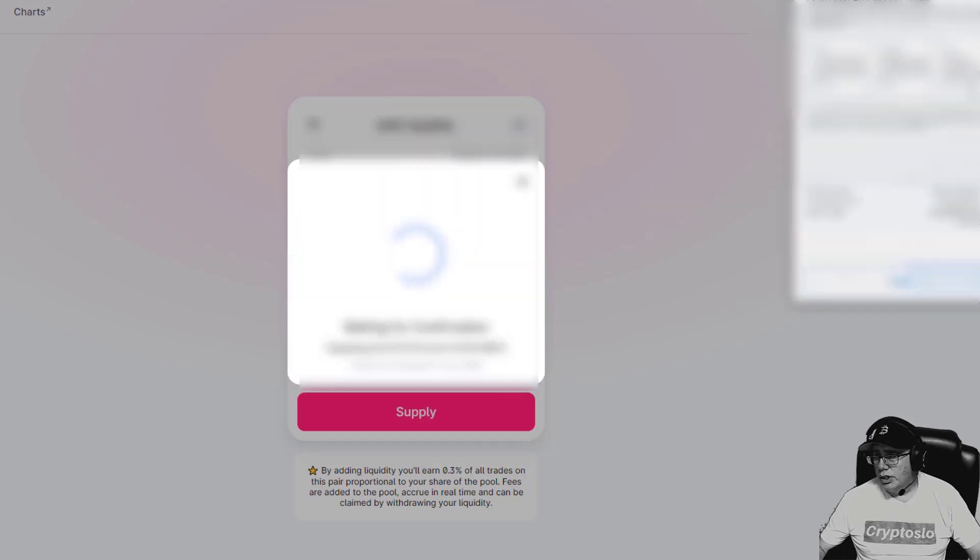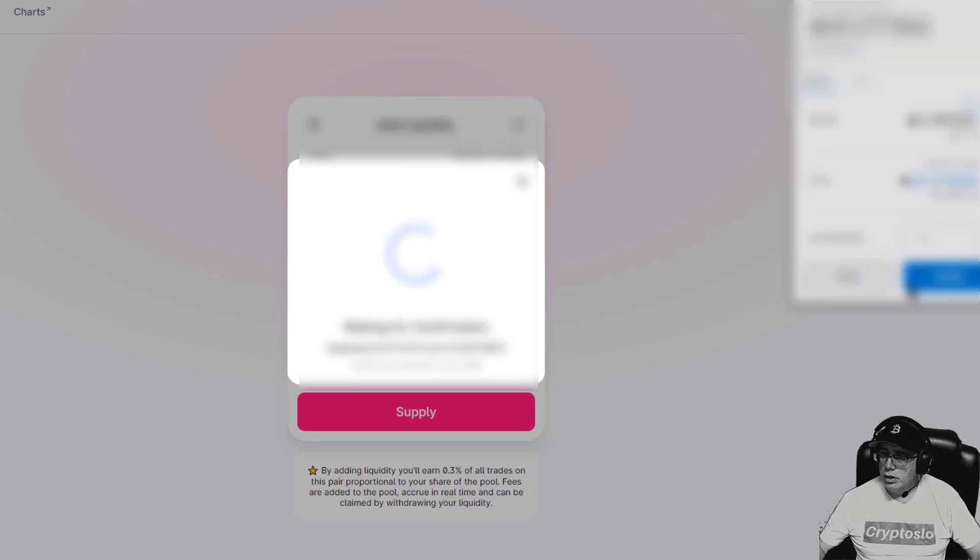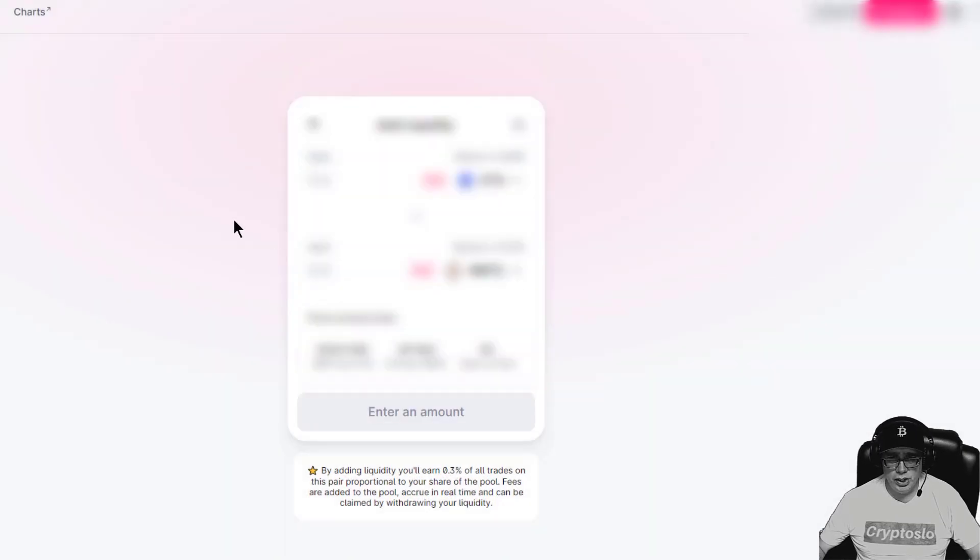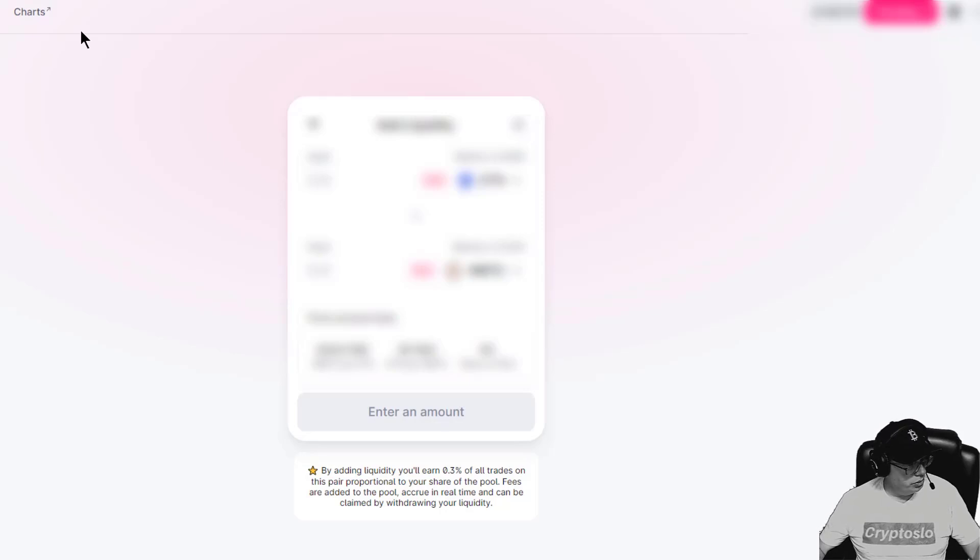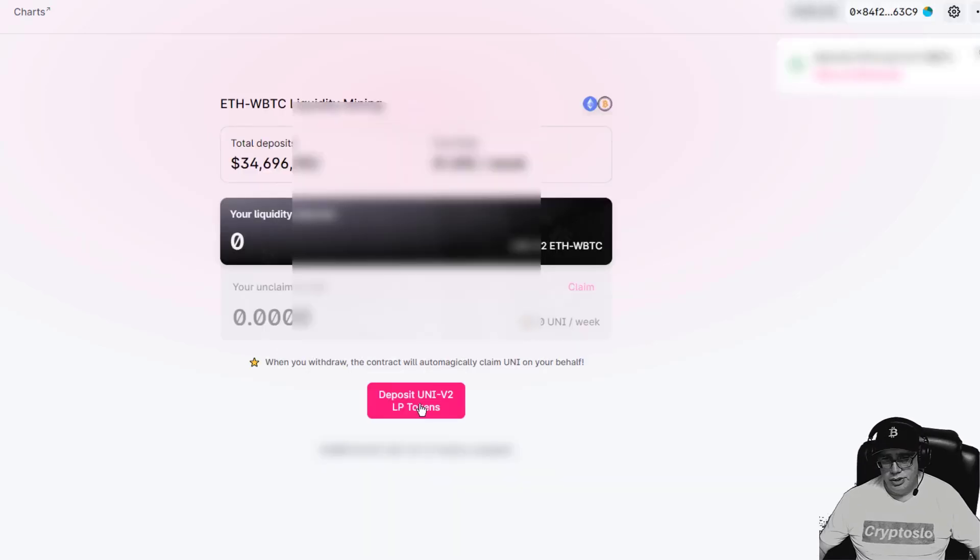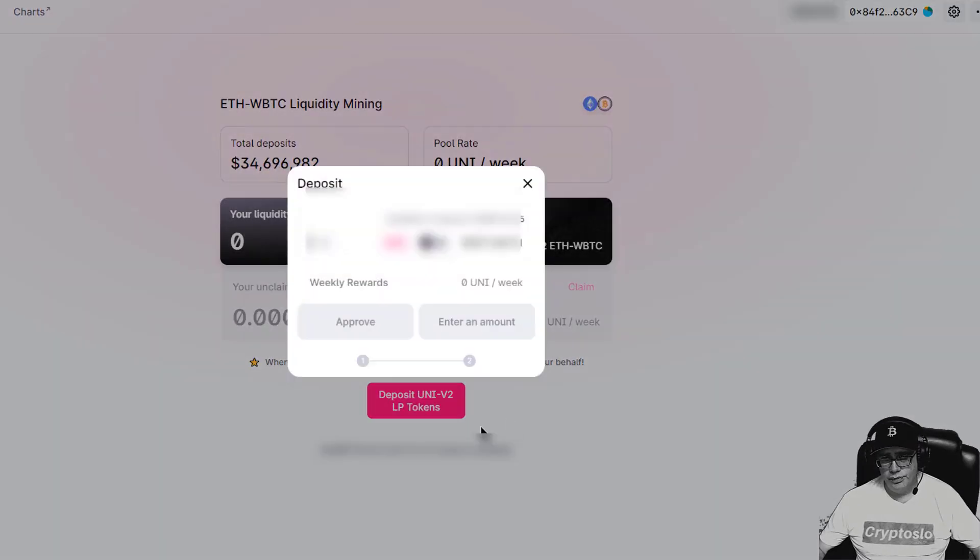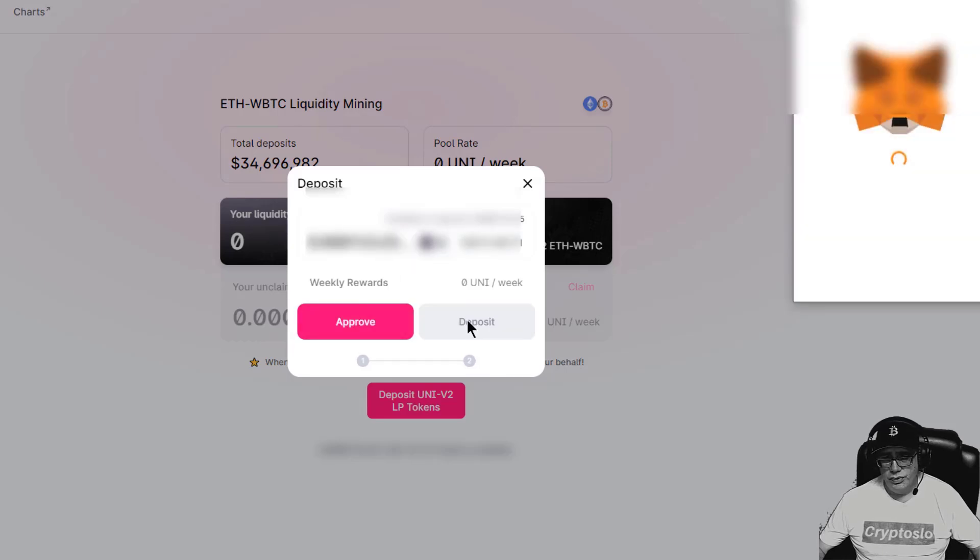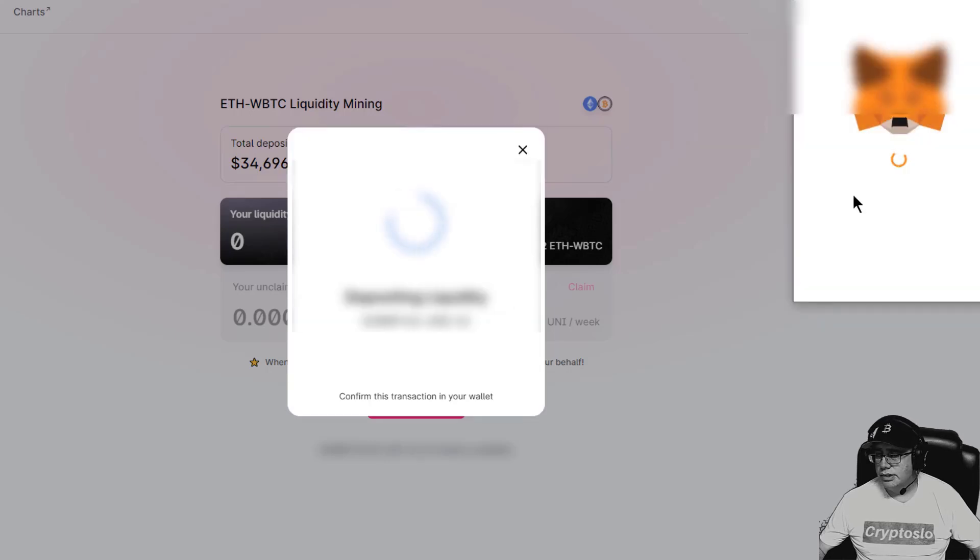I'm going to go ahead and crank the gas again, confirm, close. Should go through pretty quickly. Deposit UNI-V2 LP tokens, going to go ahead and hit max, approve, and hit deposit.